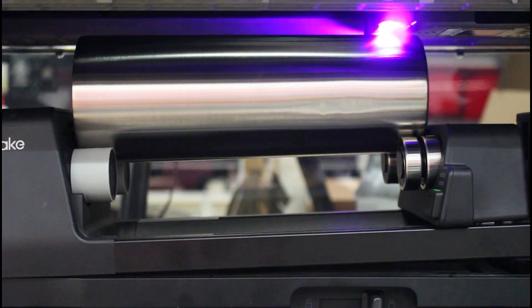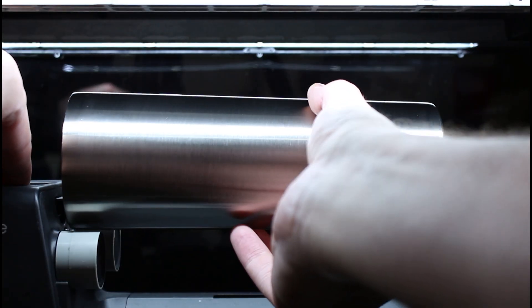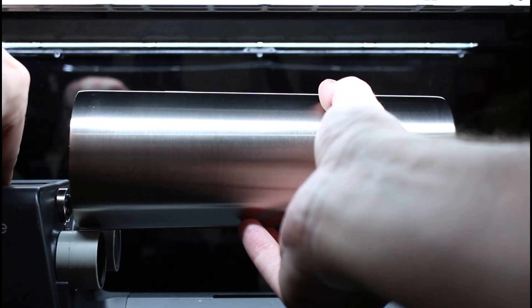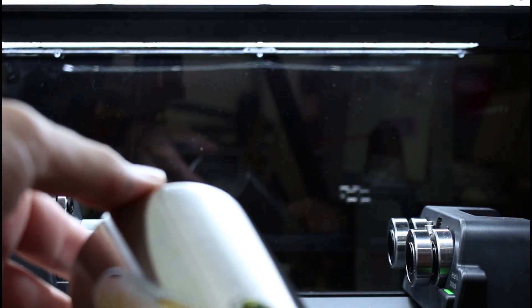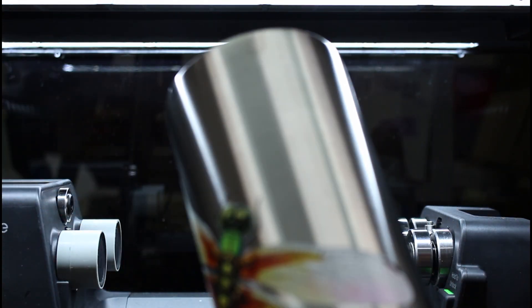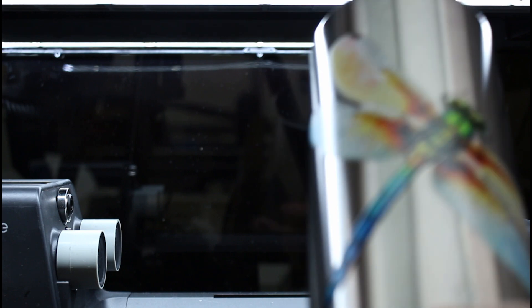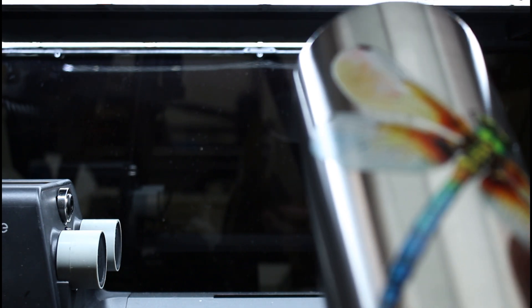I did record this being printed, except as fate would have it, the rotary turns the opposite direction. So you don't see it printing until it comes off of the rotary. So that's pretty awesome.